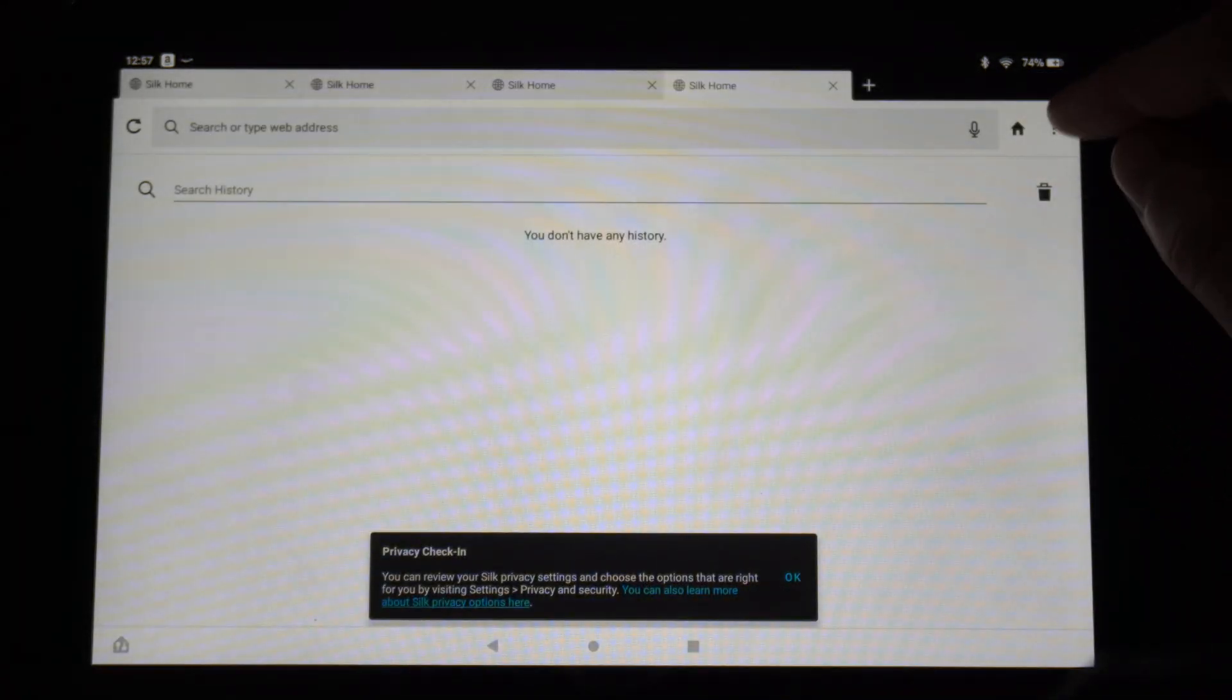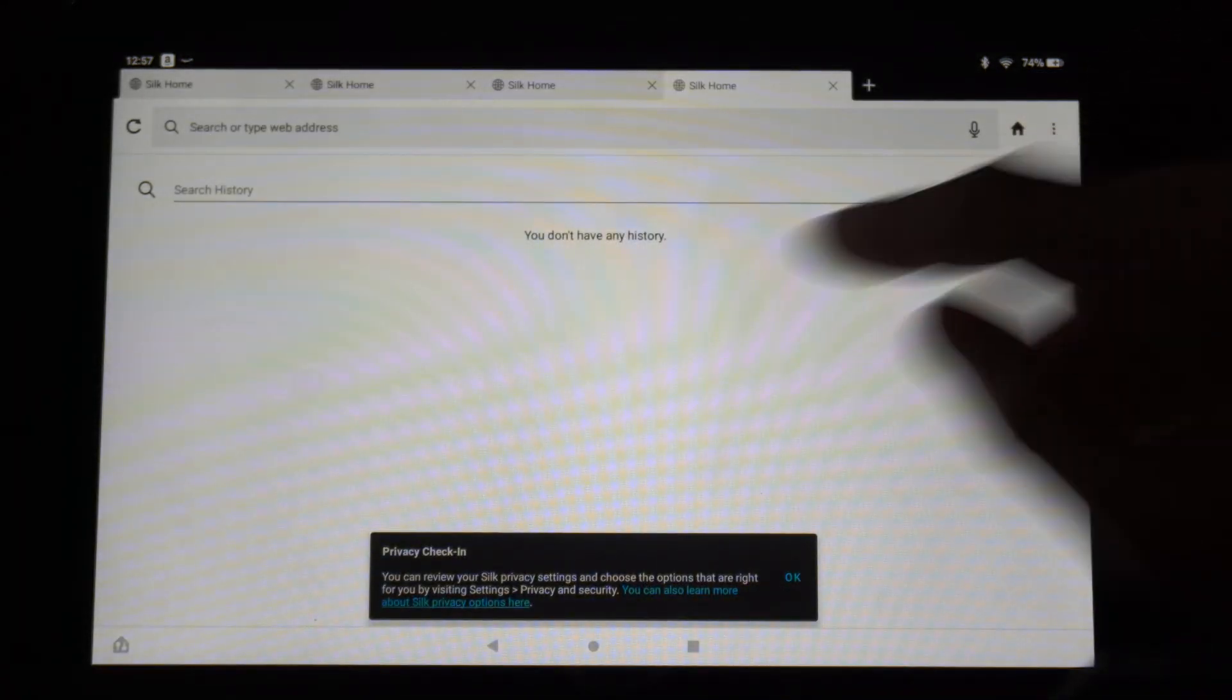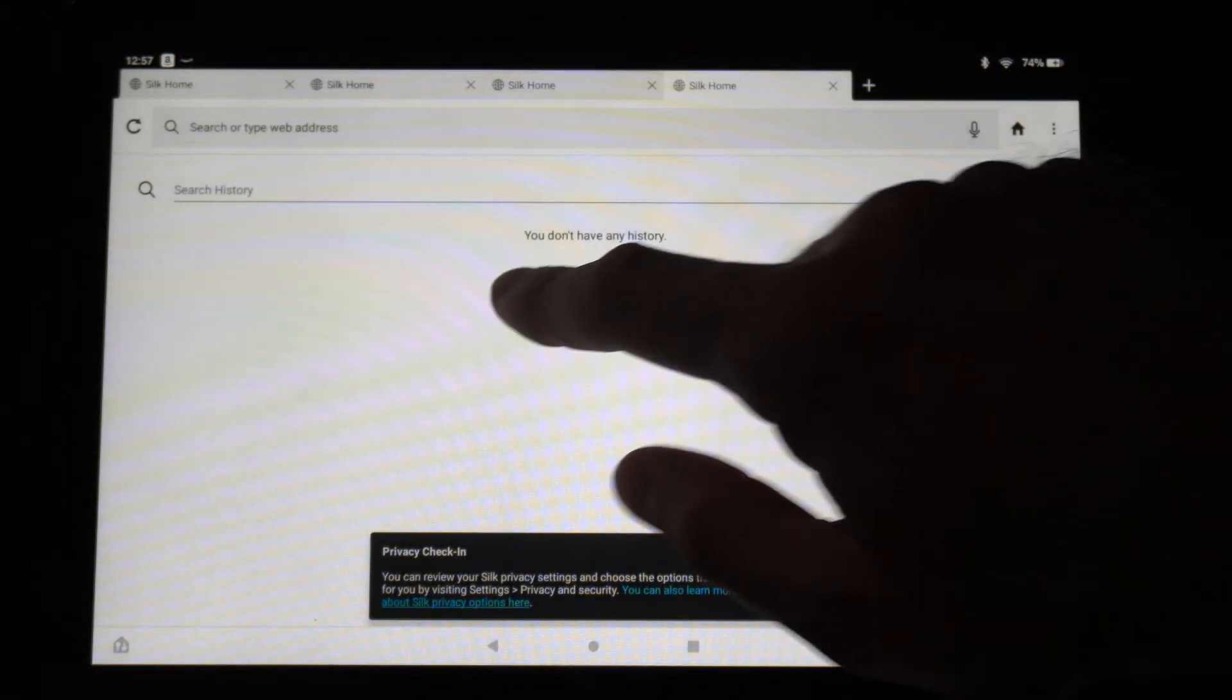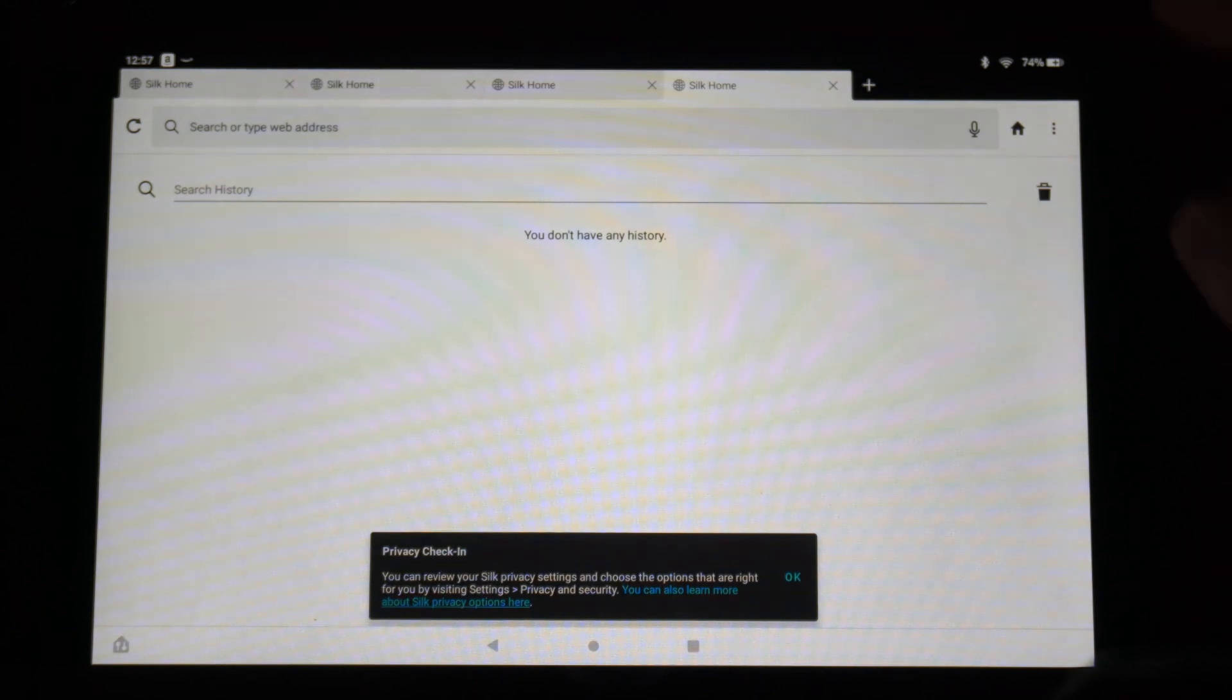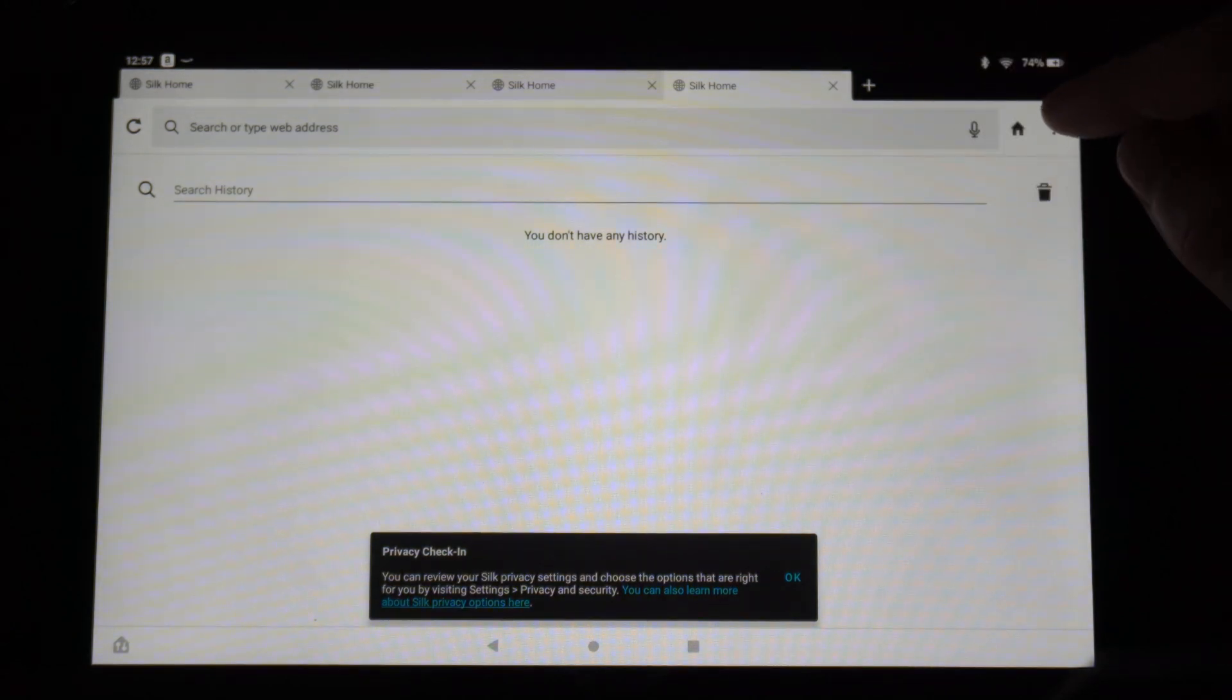Now nothing will show up under my History section. As you can see, I do not have a history, a browsing history on here.